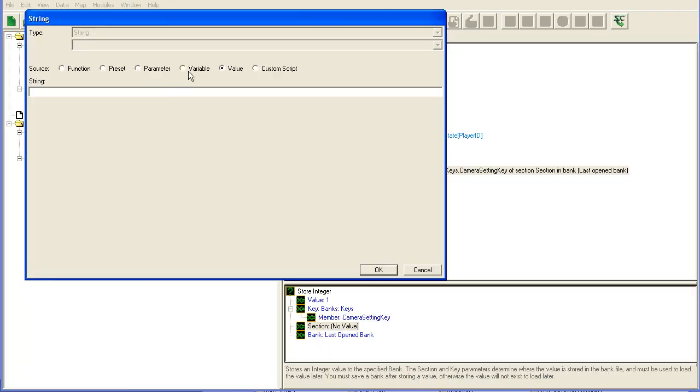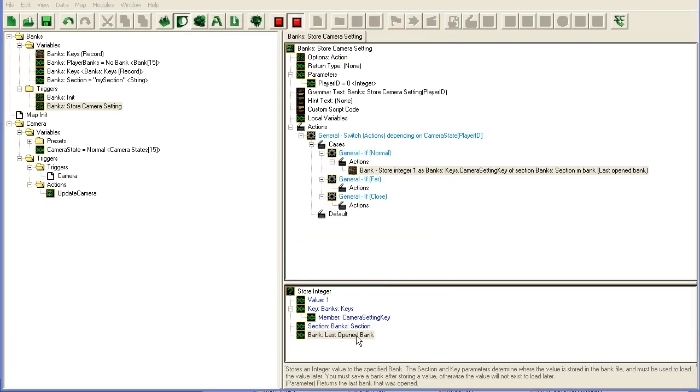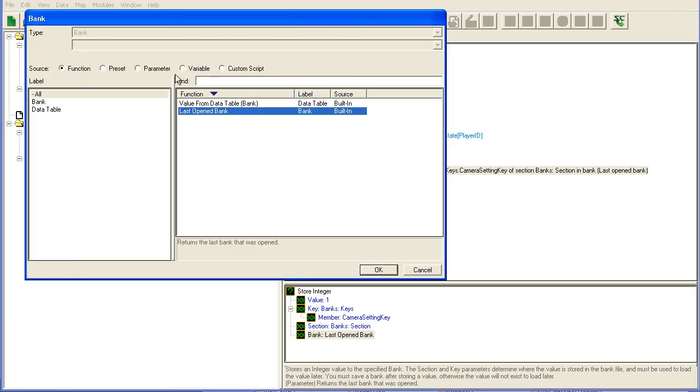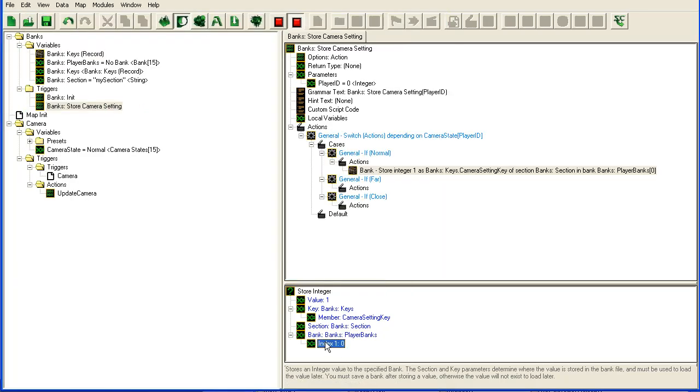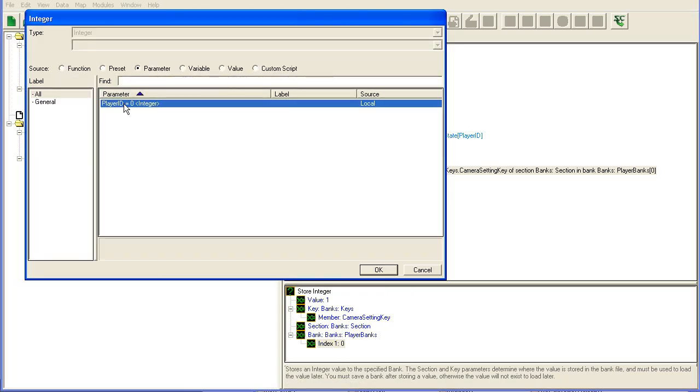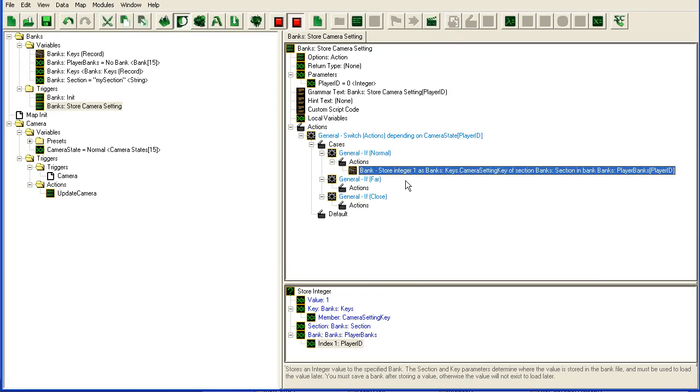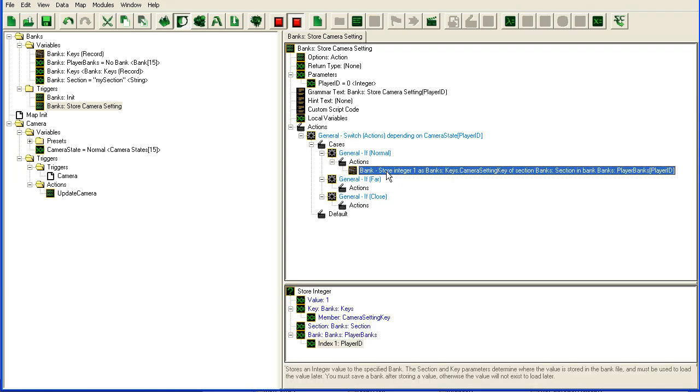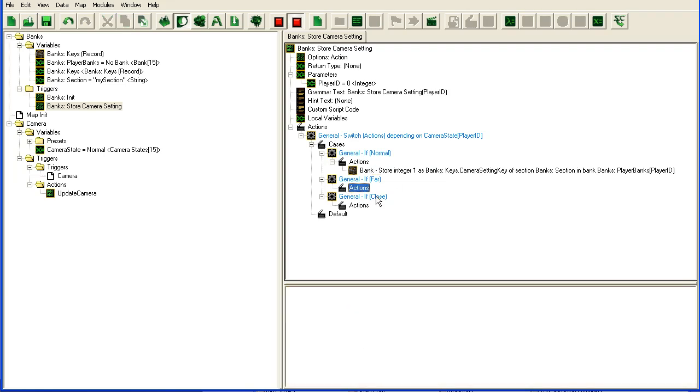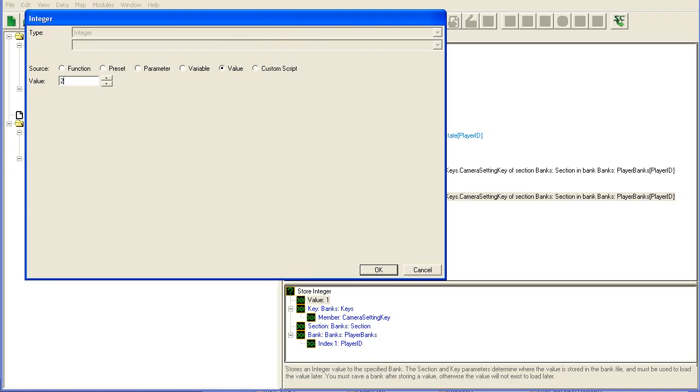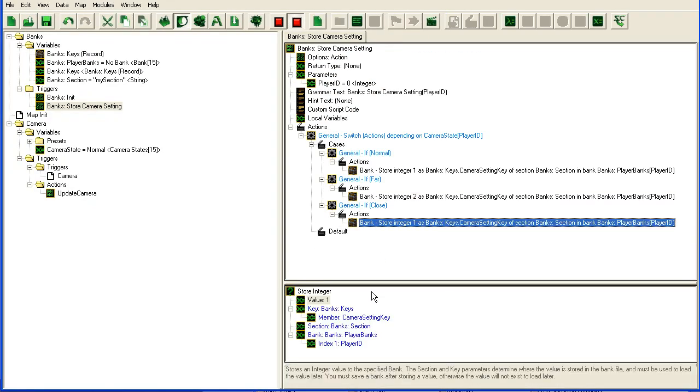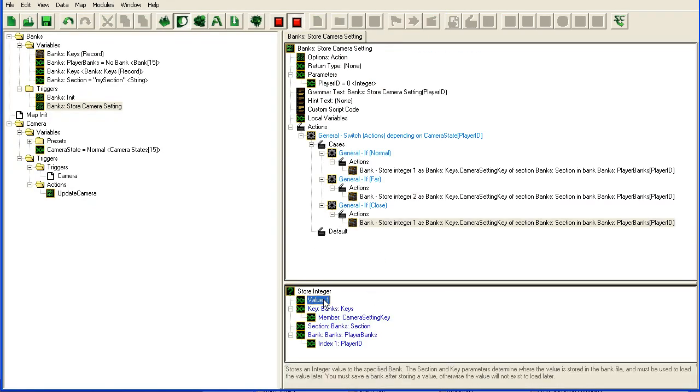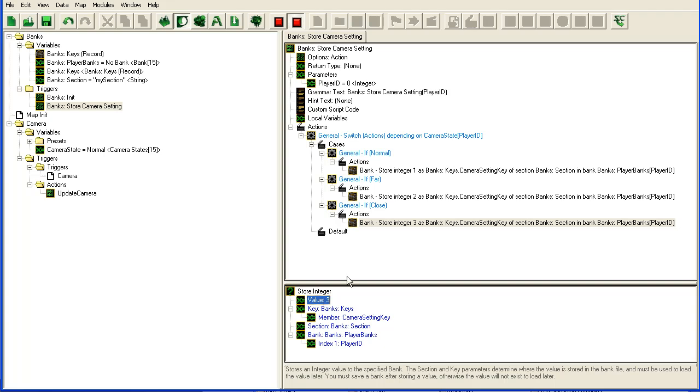Section once again variable, my section and not lost open bank variable, player bank and player ID. Well we just have to copy this line up two and three.